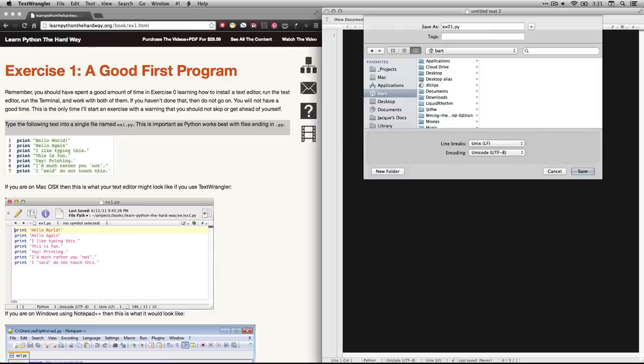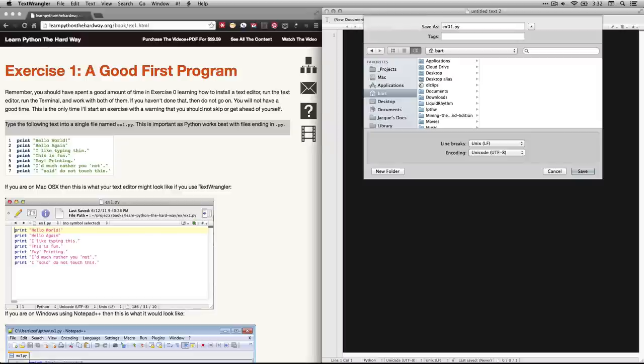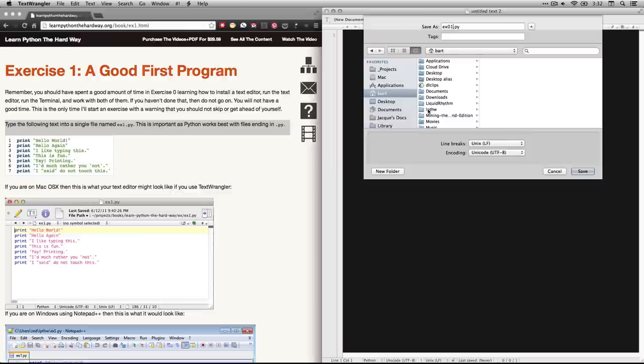By the way, Zed just calls it ex1. I'm adding the zero one because we're going to have 50 something exercises and if you want them to sort correctly there are certain operating systems where you got to have the leading zero. So I'm throwing that in to make things a little easier. Then I'm going to save them in a folder that's in my home folder my home directory is Bart. In the last exercise I created a directory called LPTHW for Learn Python the Hard Way. I'm going to save it in there.